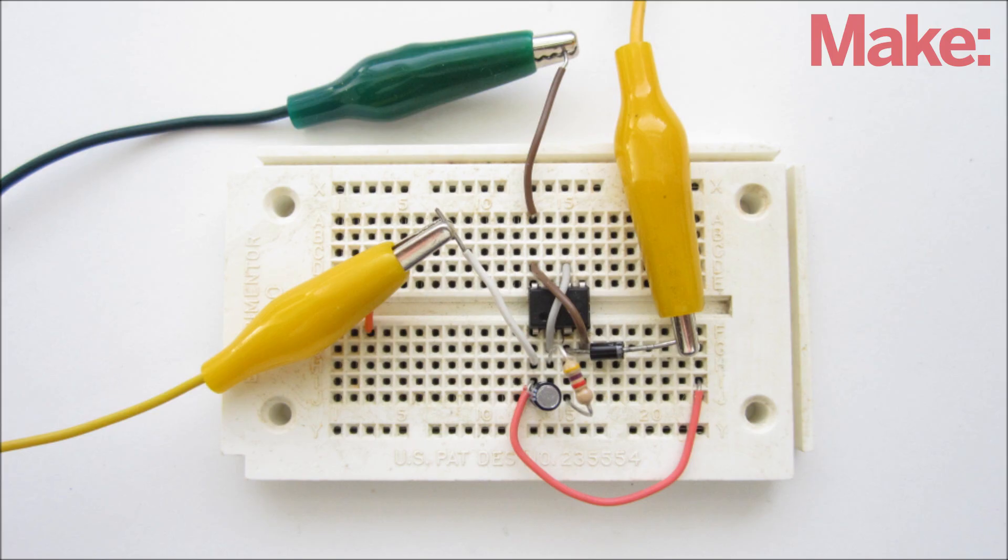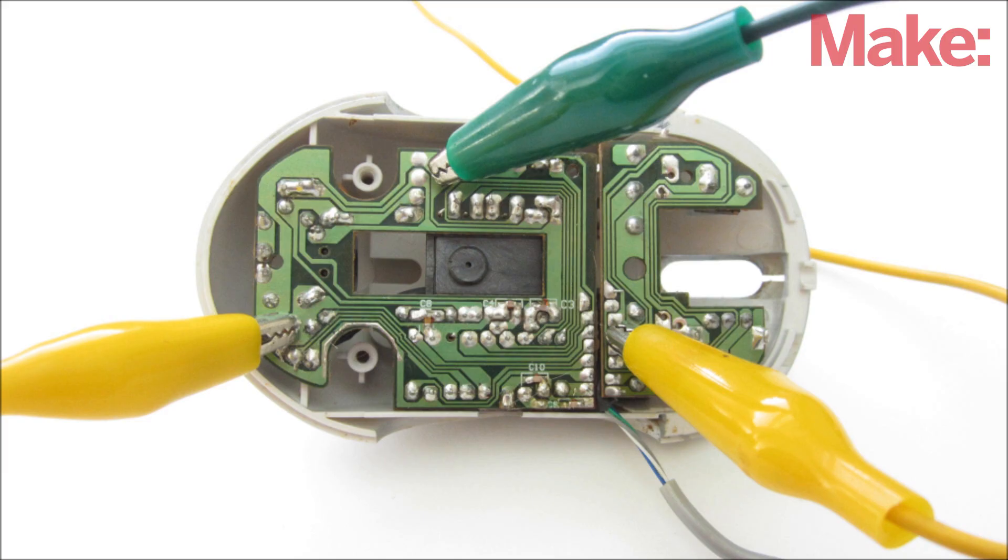Start by prototyping the circuit on a breadboard. To test it, you can connect it to the mouse with alligator clips.